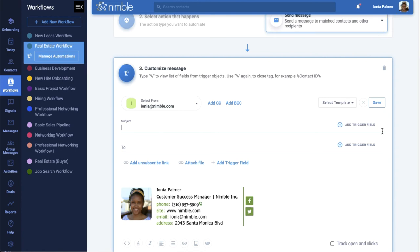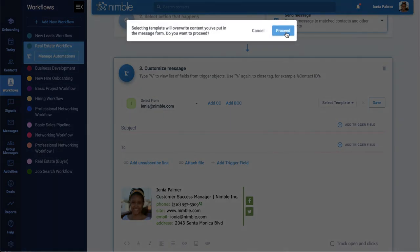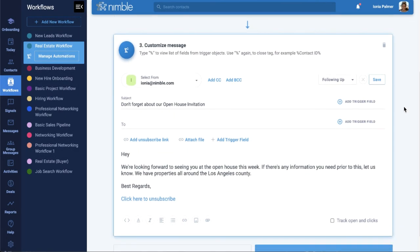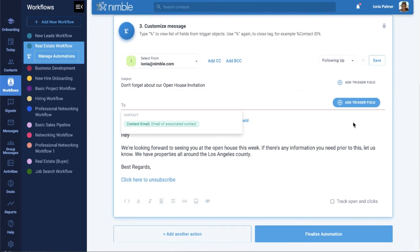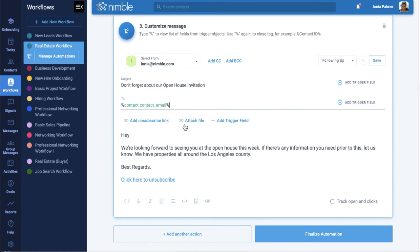If you've already created templates, then you can choose your existing templates from the drop-down list. Add trigger fields to populate certain fields, add an unsubscribe link, attach files, and customize your fonts.